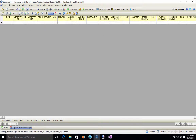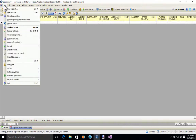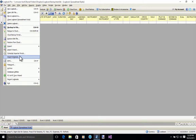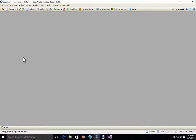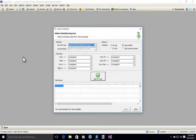As you can see here on this screen, I have the spreadsheet view open for Logbook Pro and a blank new logbook. I'm going to go over to the file menu here and down to Import Schedule. Click that and I get an importer wizard here.